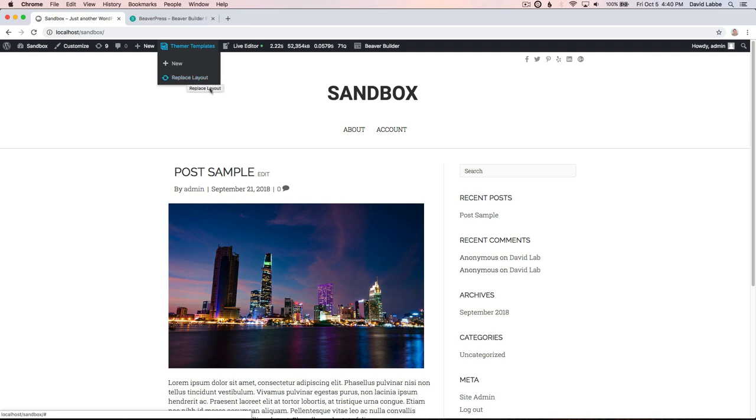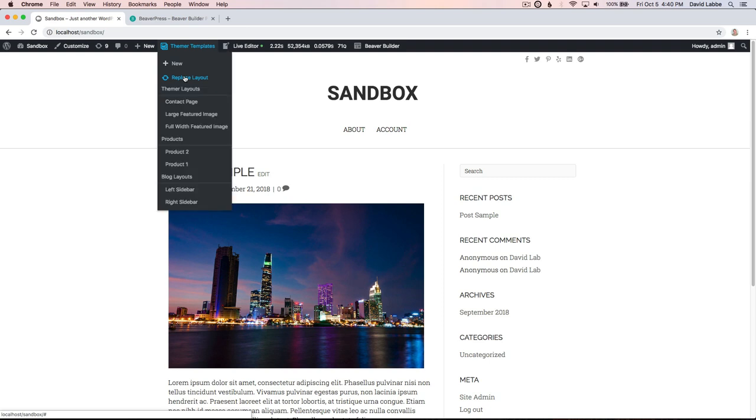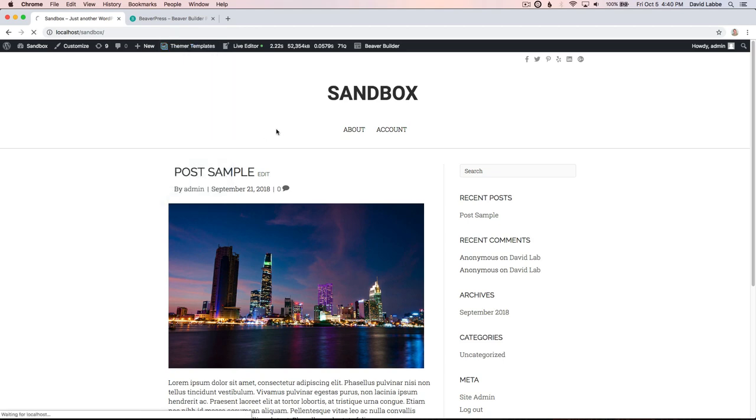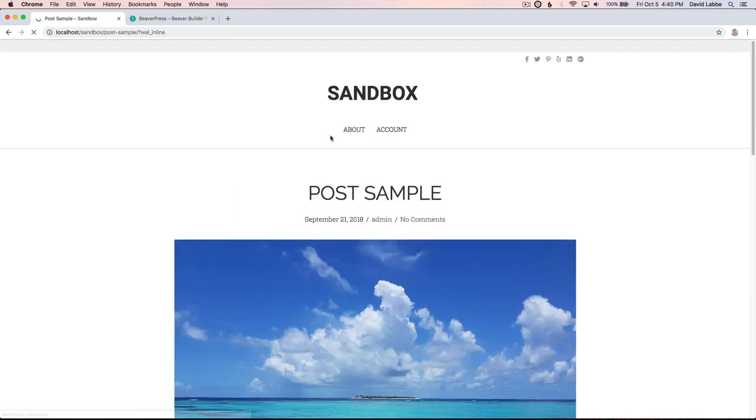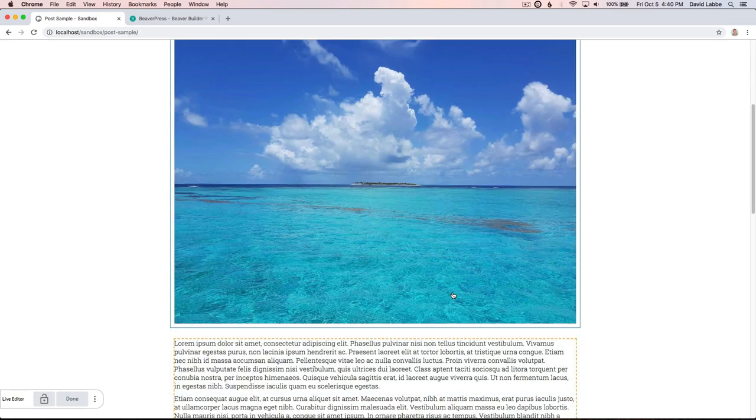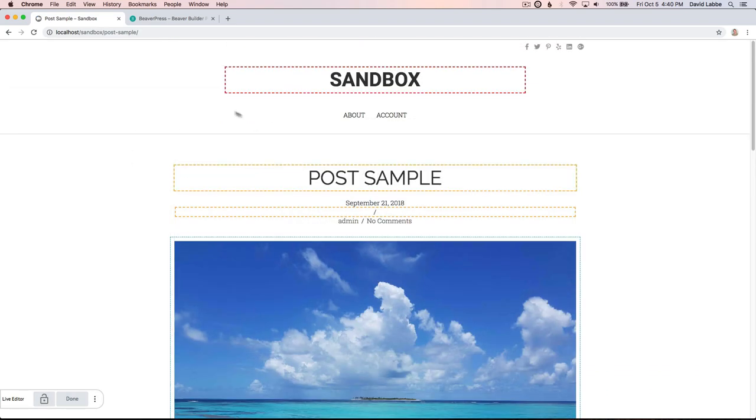Let's go ahead and replace the current layout. Click layout, and if you're familiar with Themer templates this will look familiar to you - it's all your categories and your list of Themer layouts under each category. Let's say I want to change this layout to a large featured image. Click large featured image and the page will reload with that layout active.